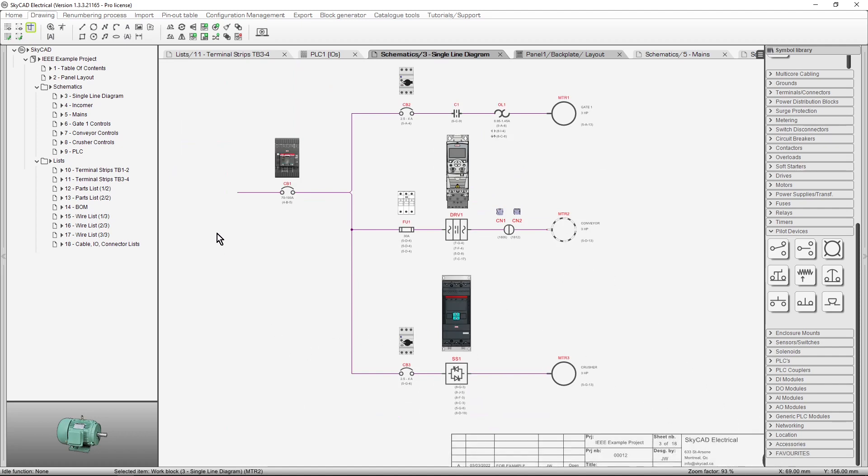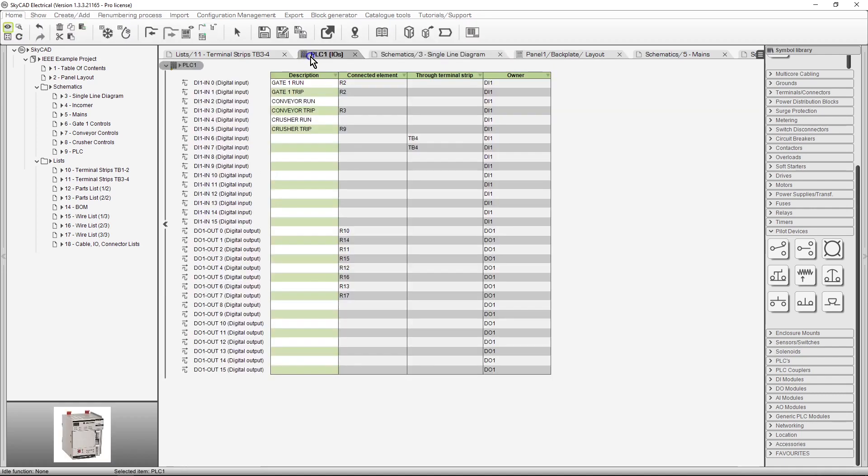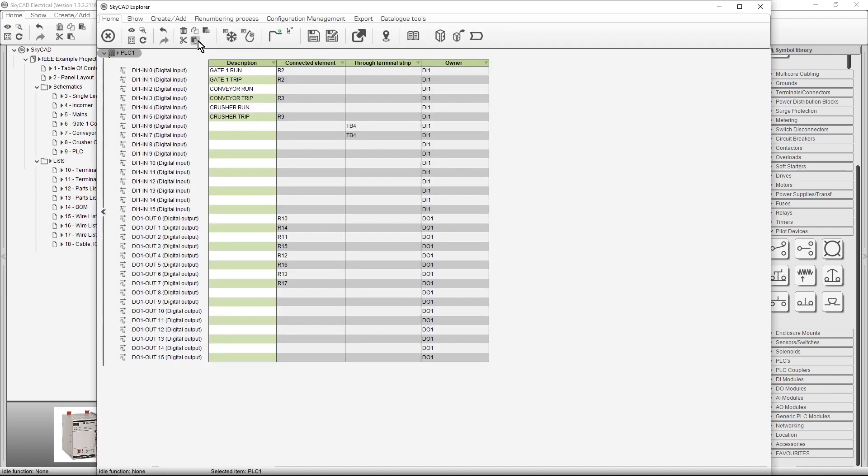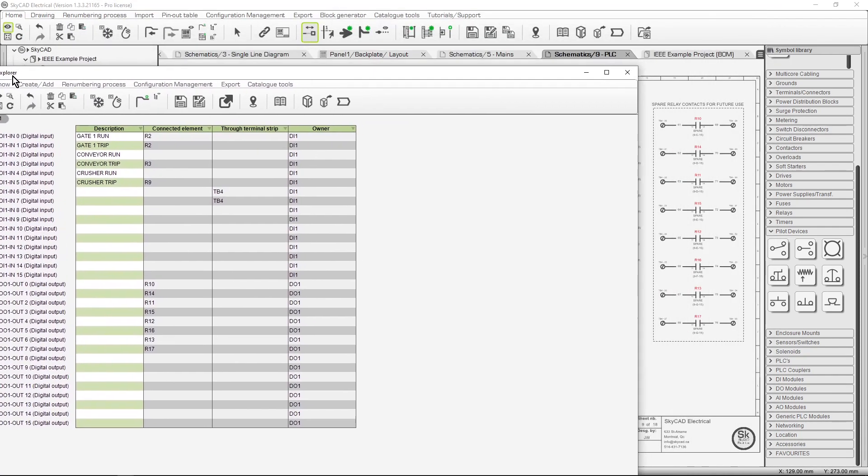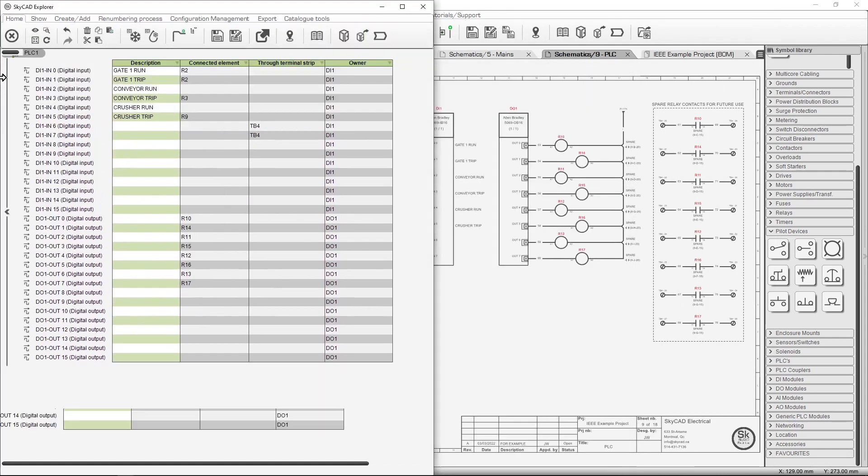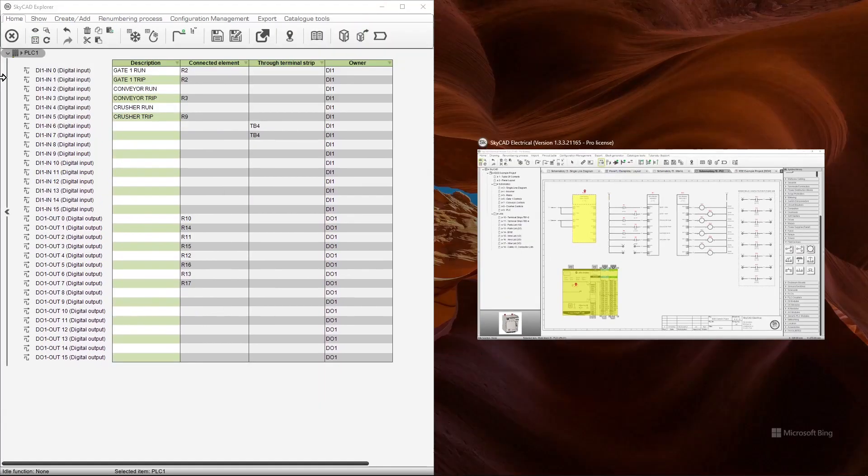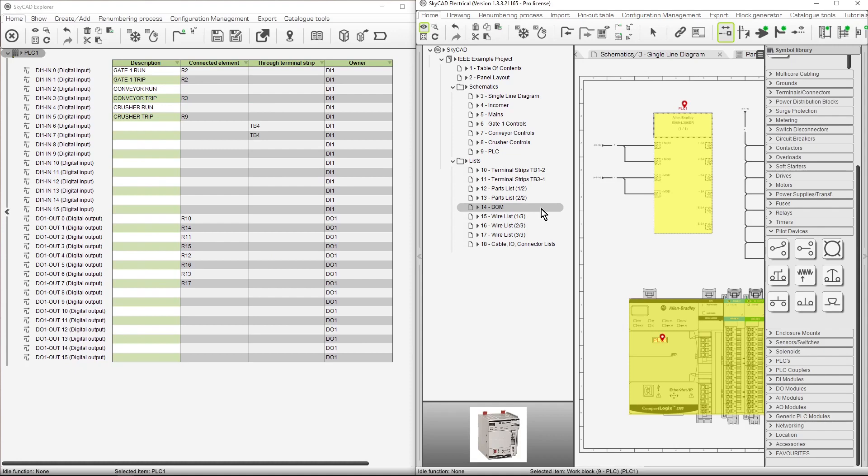In conclusion to this tutorial, we'd like to show you how you can have several SkyCAD views open at the same time. For example, I'll select the PLC IO list, then select Send to Explorer view. Now the IO list is opened in a separate window. You can click and drag this window over to your second screen if you have one, or just to one side of your screen if you don't. Then move the other window to the other side.